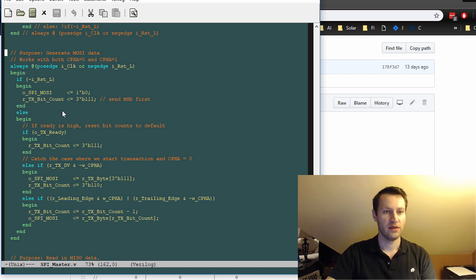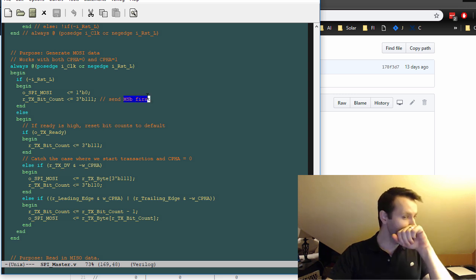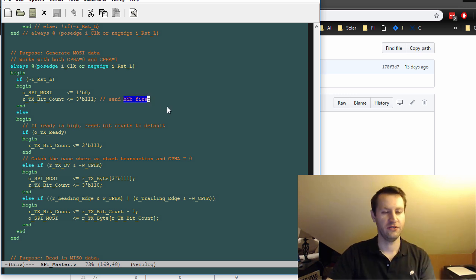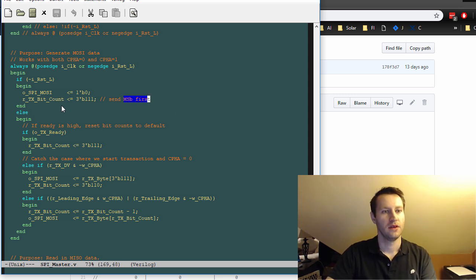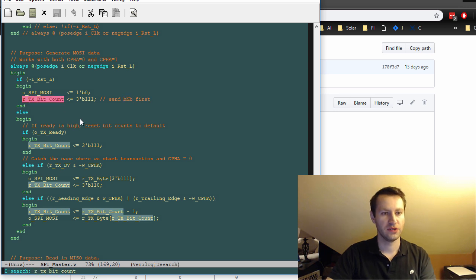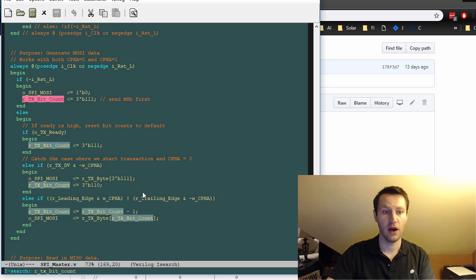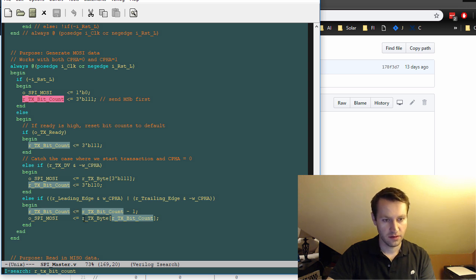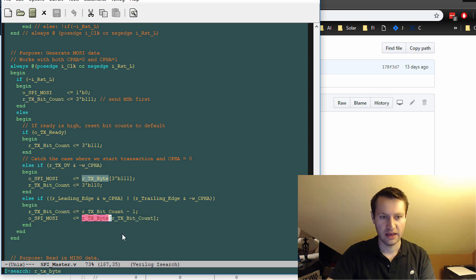So it counts, it's got to count from MSB first. That's the definition of how spy works. So this bit count just keeps track of which bit you're on of your byte.